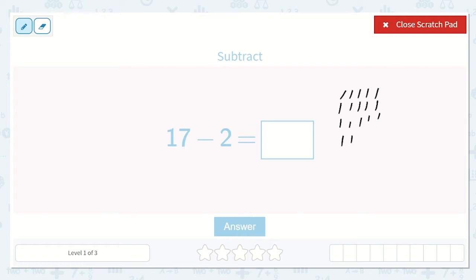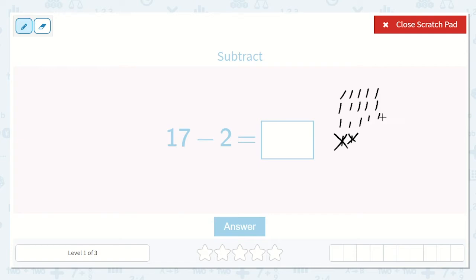How many am I taking away? 2. So 1, 2. Now let's count to see how many we have left: 1, 2, 3, 4, 5, 6, 7, 8, 9, 10, 11, 12, 13, 14, 15. So our final answer is 15.